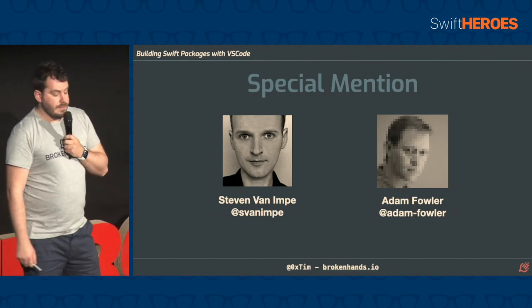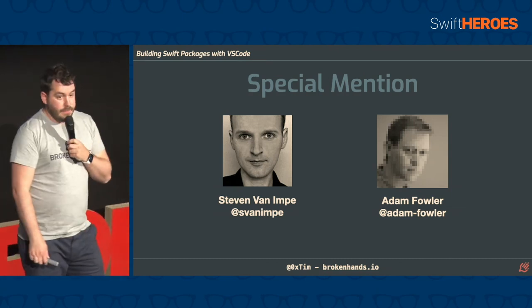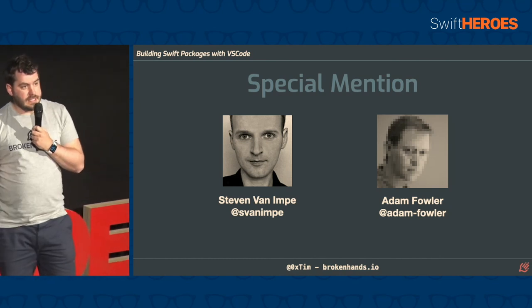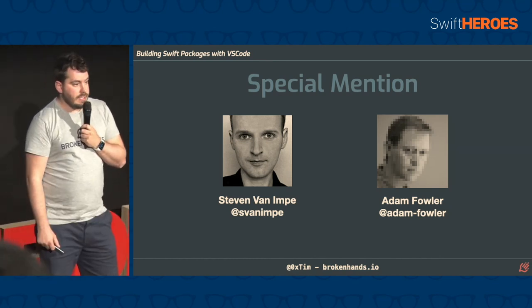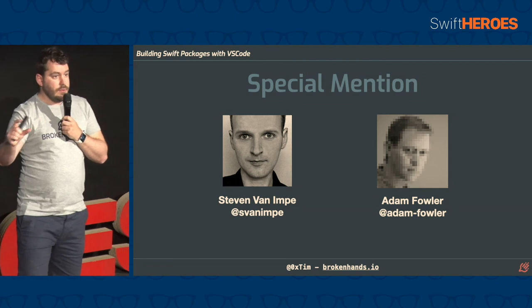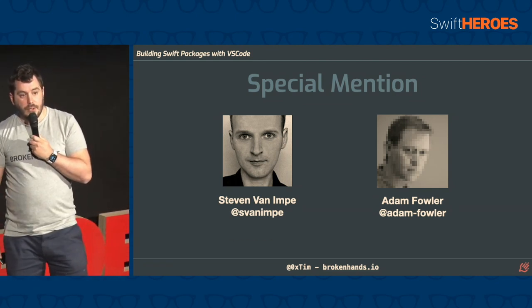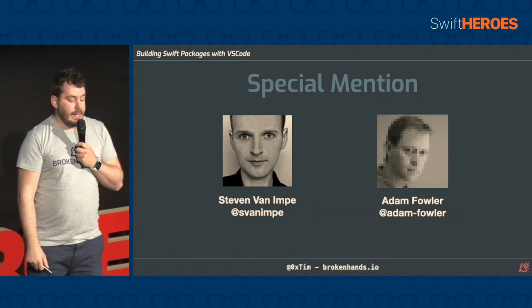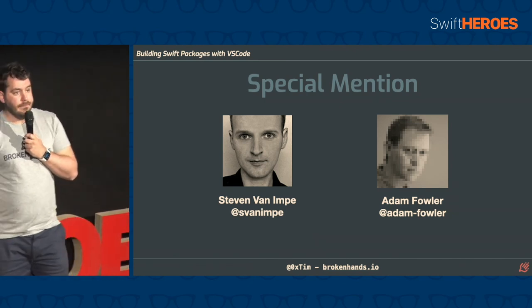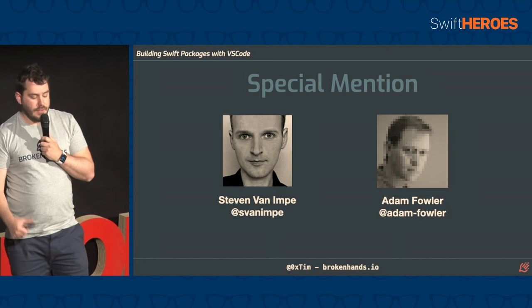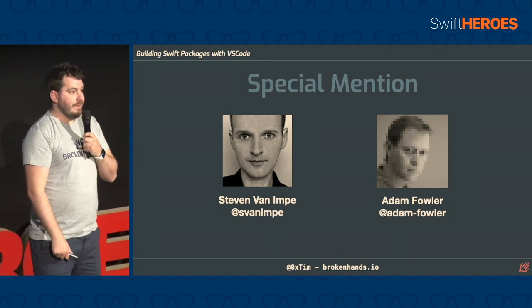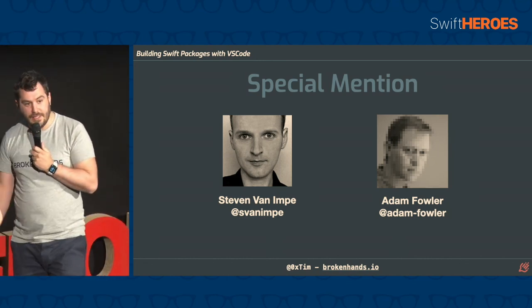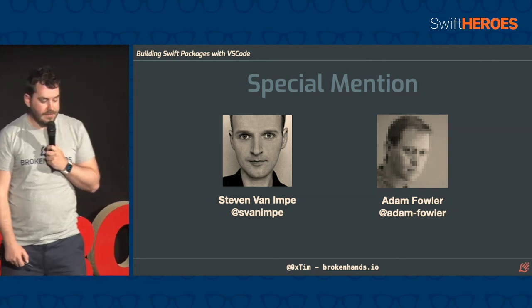So finally, special mention. First person is Stephen Van Nimpe. He is the original person who spun this out as a community project. He built the package dependency view and the first initial integrations. And then Adam Fowler, who sits on the SSWG with me, he's the main developer behind this. He's been writing all of the code, and I just review the PRs and then get to talk about it on stage. He's the person who actually does all the actual work, so full praise should go to him.